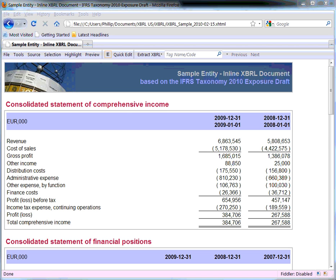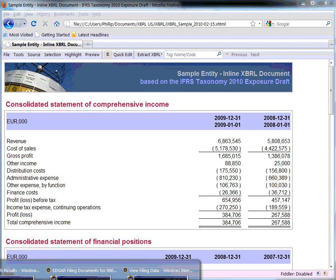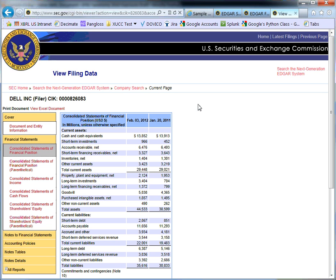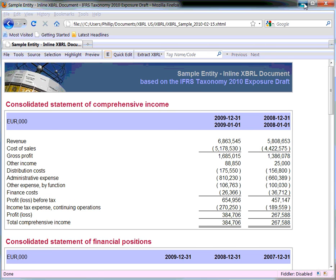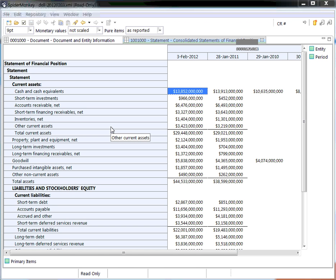This is where iXBRL differs from regular XBRL. In regular XBRL, if I look at a filing — here I pulled up a random filing from the SEC website, this one is for Dell and it's a 10-K — this is a rendering of the balance sheet based on the normal XBRL that was part of this filing. If I look at this in another tool, here is the same filing, and I get all the same information and some of the rendering will be identical.